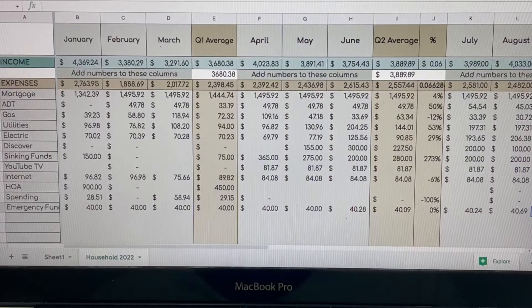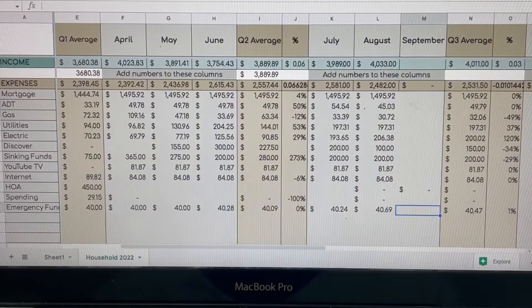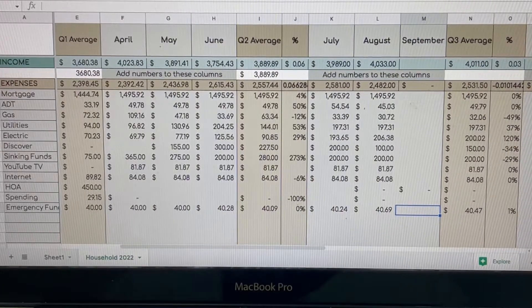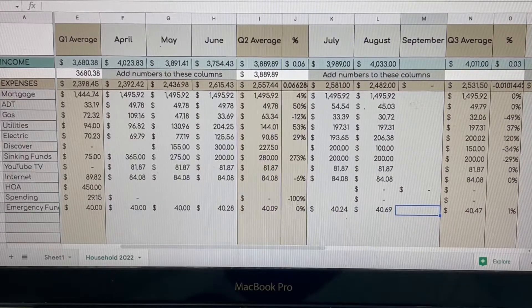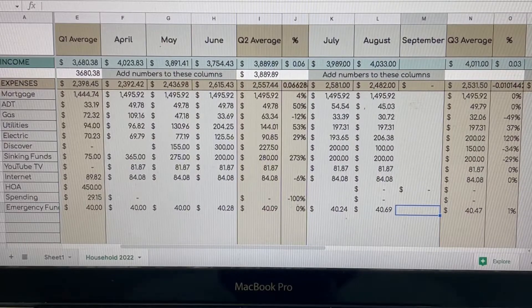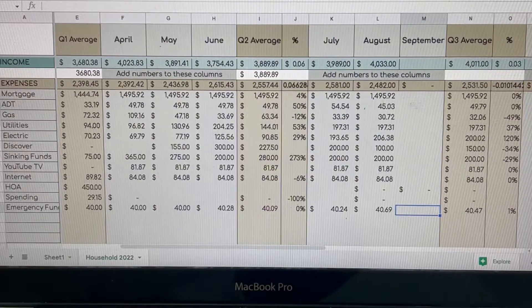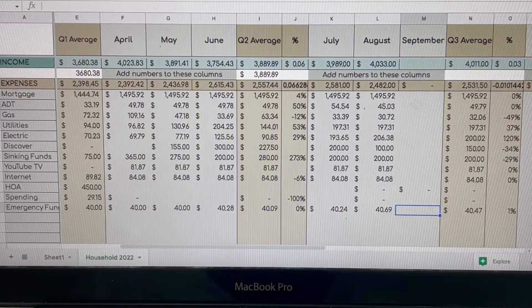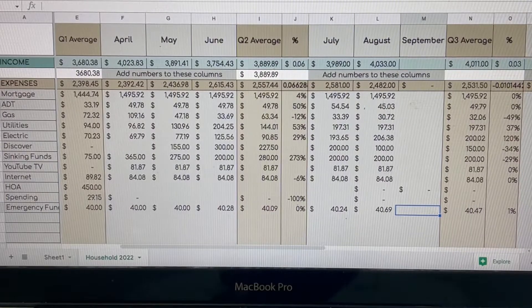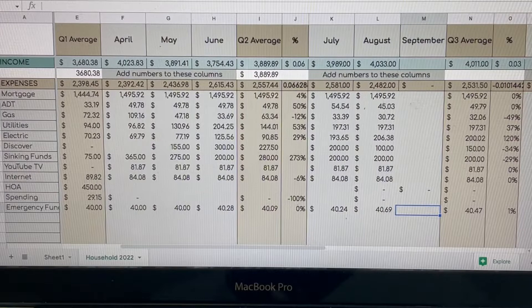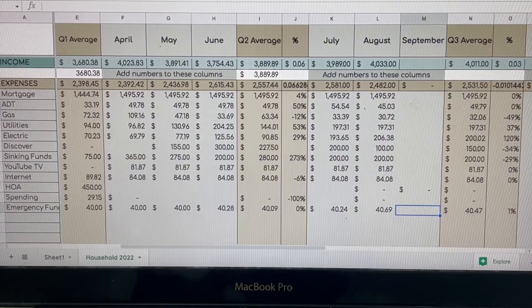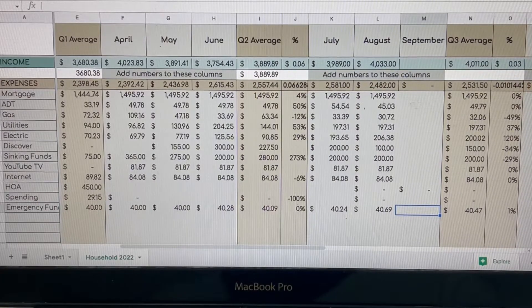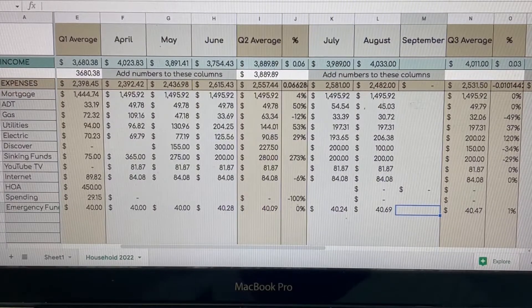So now we're going to go into Q2. Mama is now back at work and we are able to put money in there. So for April, our income was $4,023.83 and that was also because that was a five-week paycheck for us. Our expenses were $2,392.42. At this time, ADT was added on. Gas is still very much so high. Our water bill is now going up because now we are watering the grass. And electric is still steady. I have been putting extra money towards our sinking funds. And our expenses came out to $2,392.